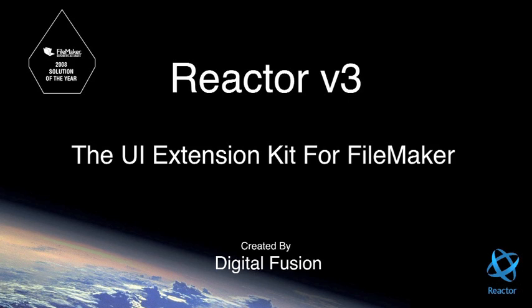Reactor is a plug-in for FileMaker. In essence, it's a UI extension kit. Reactor will enable you to create some amazing interfaces for the databases you're building. And it's easy.